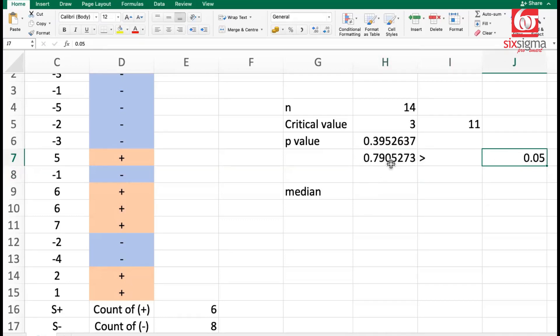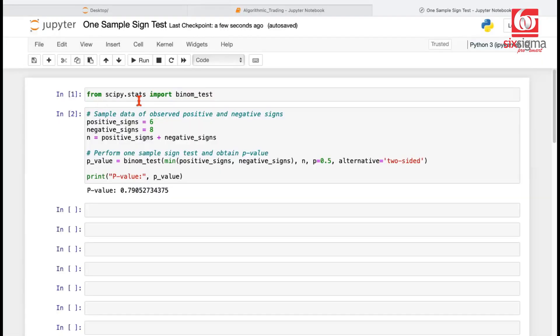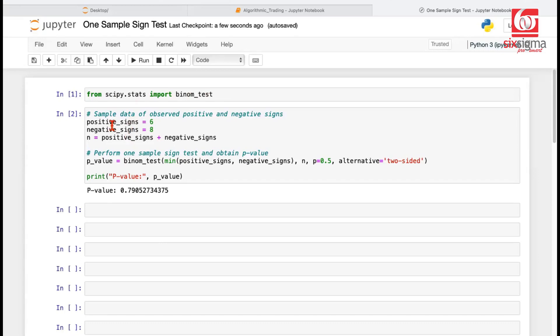Let's quickly see how we solve this problem in Python. In Python, we don't seem to have a very good function for one sample sign test. But since we know it borrows the properties of binomial distribution, there is a binom test that's available. We're giving it the same inputs, the number of positive signs, the number of negative signs, n, which is the total of positive and negative signs. And we are calling this function called binom test.